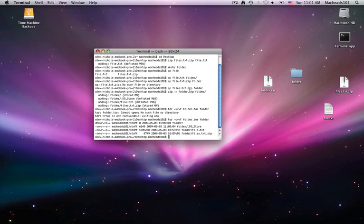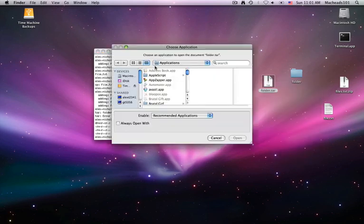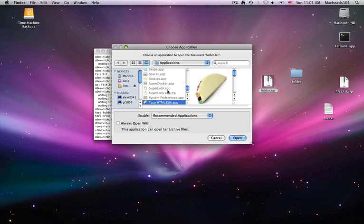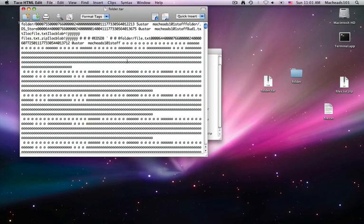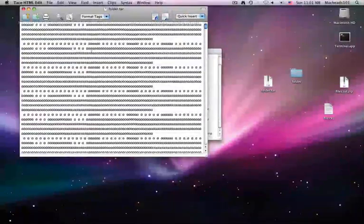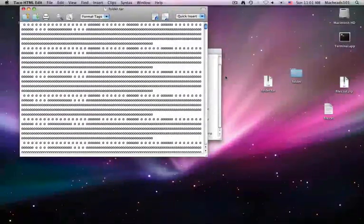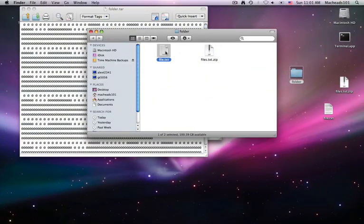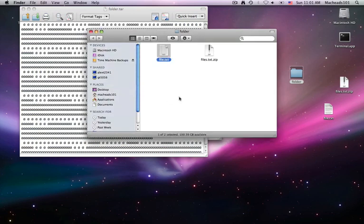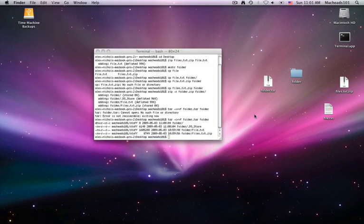So, why does this happen? Well, if you take a look, let me open this up with TextEdit. I'll just use Taco. Right here, we actually have the contents of the files directly inside of this, as you can see, because tar doesn't compress.